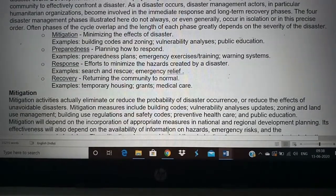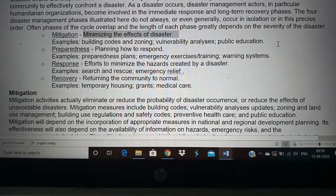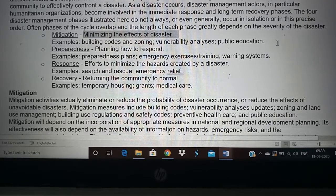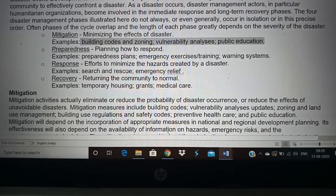What is mitigation? Mitigation is minimizing the effect of the disaster. How can we minimize the effect of a disaster? By building codes, zoning, having a vulnerability analysis, and public education.